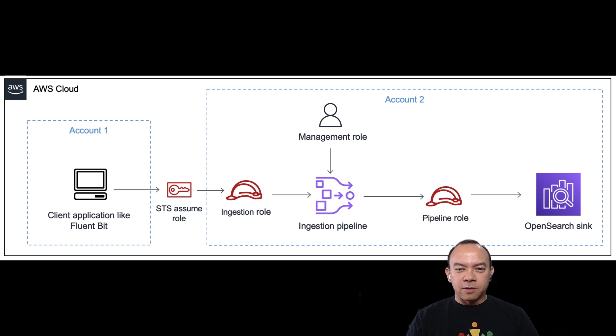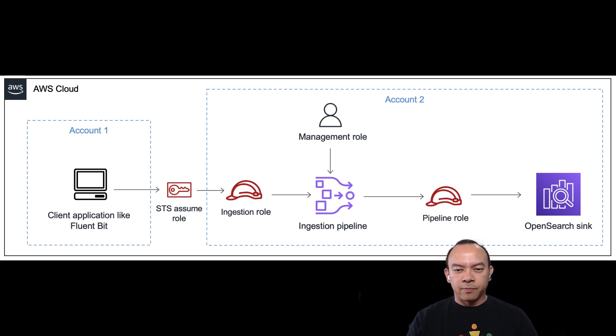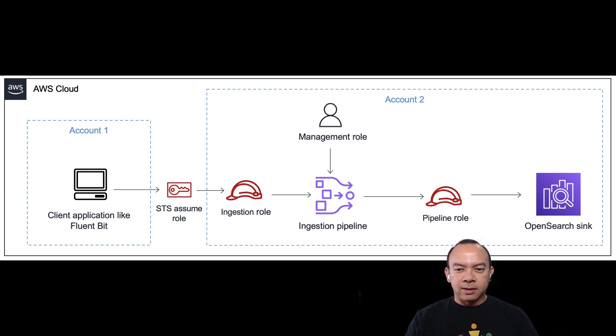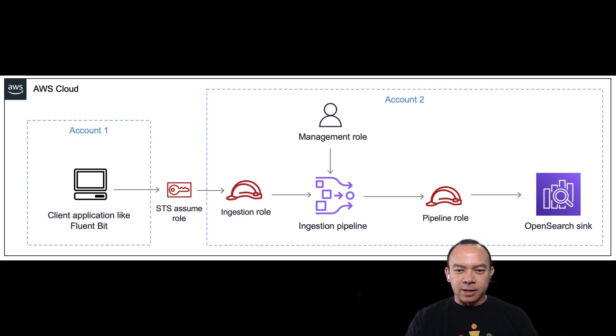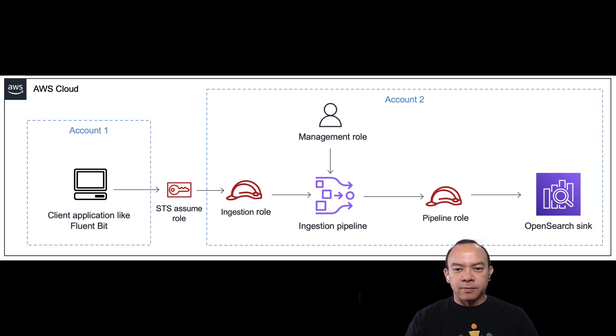Another benefit of using OpenSearch Ingestion is that it is fully integrated with the IAM security layer. Pipelines run using IAM roles that restrict access to source and destinations. To send data to a pipeline, the client must have permissions that allow data to be sent to the pipeline.